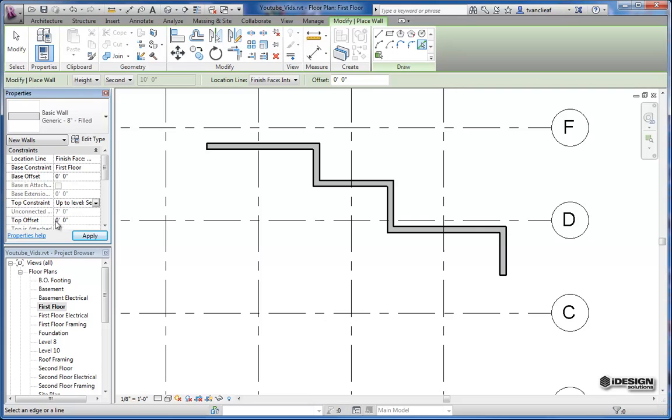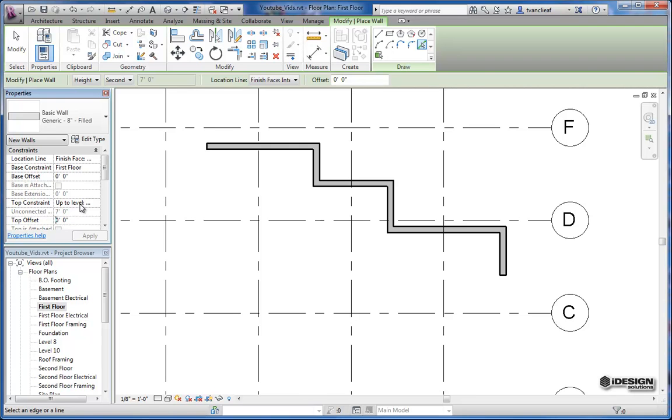You can also define an offset. So if I wanted the top offset to go to the second floor and maybe two feet higher, I could just type in two feet here and it would still be constrained to the second level but it would go up an extra two feet. So let's just put a one in there for the time being and we'll take a look at that in our 3D view.